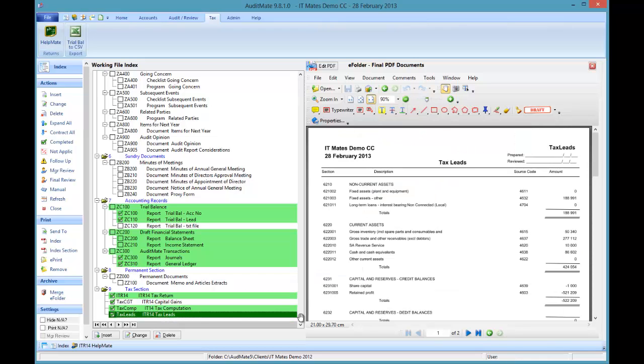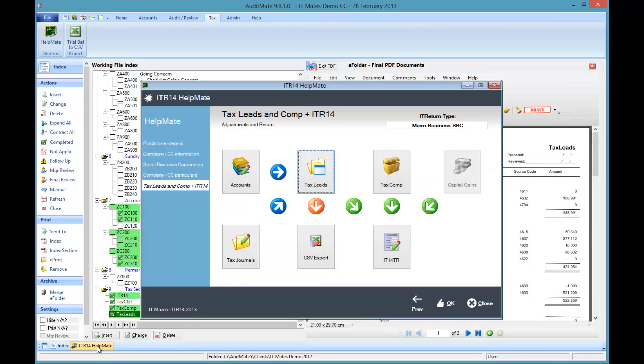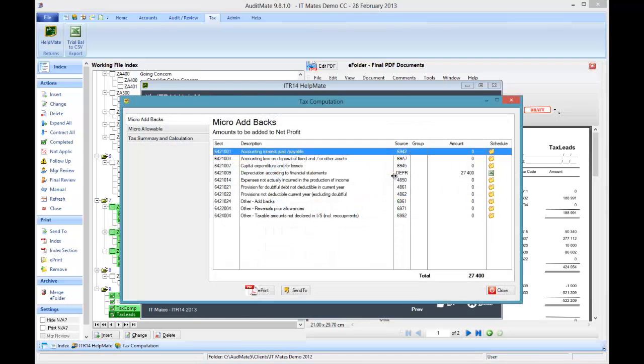So there are the tax leads. Go back to the help note. Go to the tax comp. Complete all the adjustments that are needed.